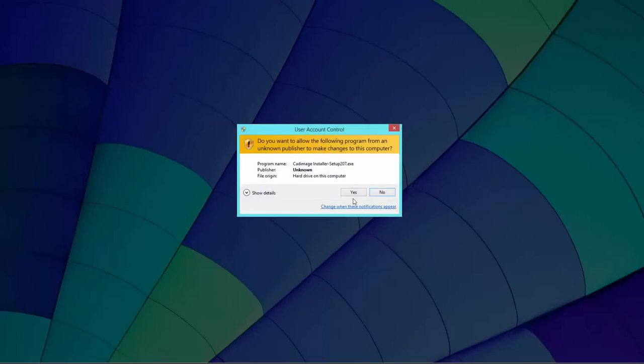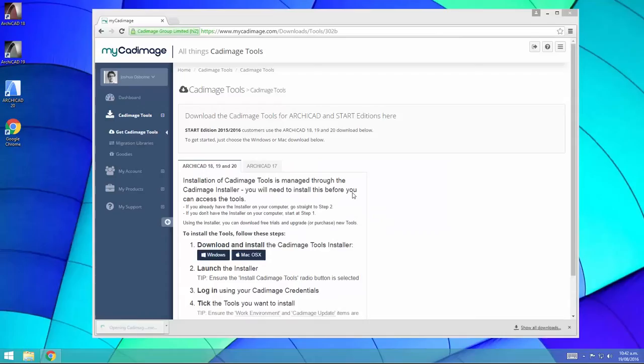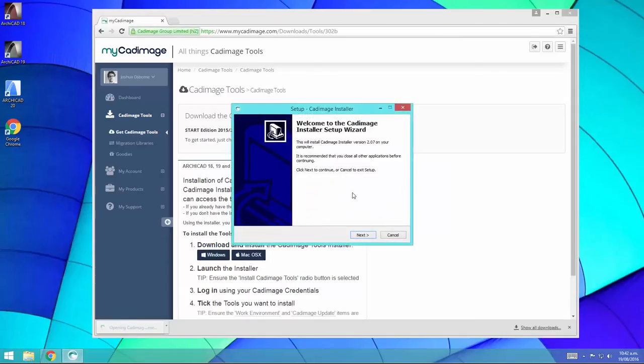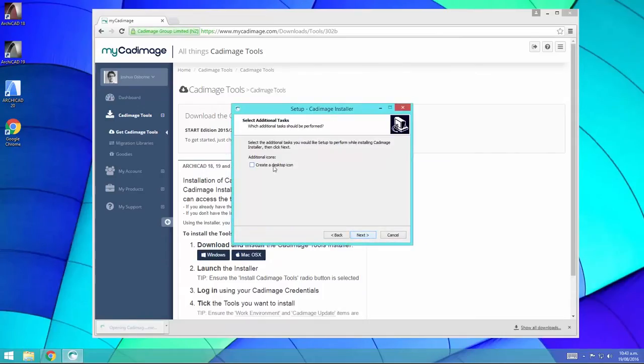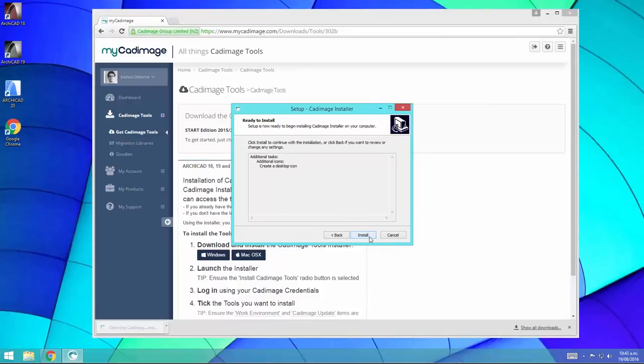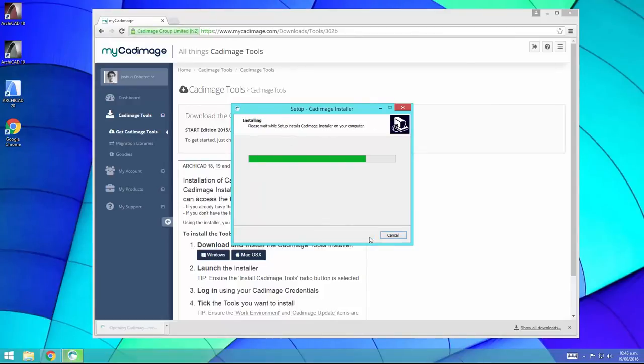If you're using Windows, it'll ask for permission to run, so just click yes. Then step through the installer wizard by clicking next and choosing the options that you like as you go.